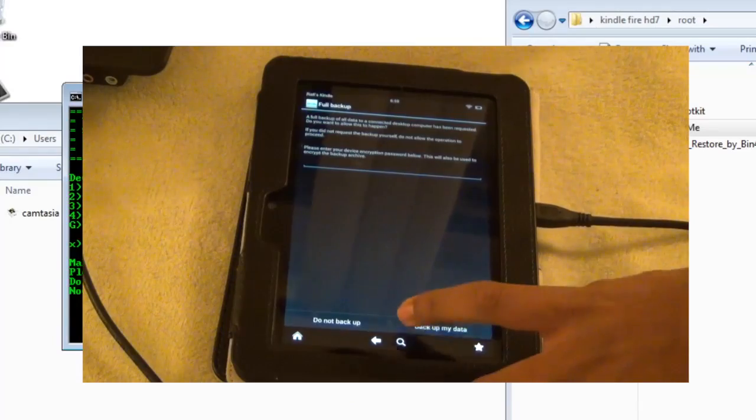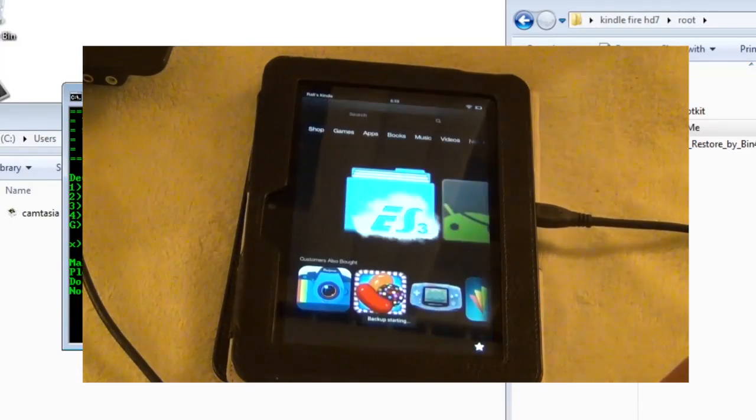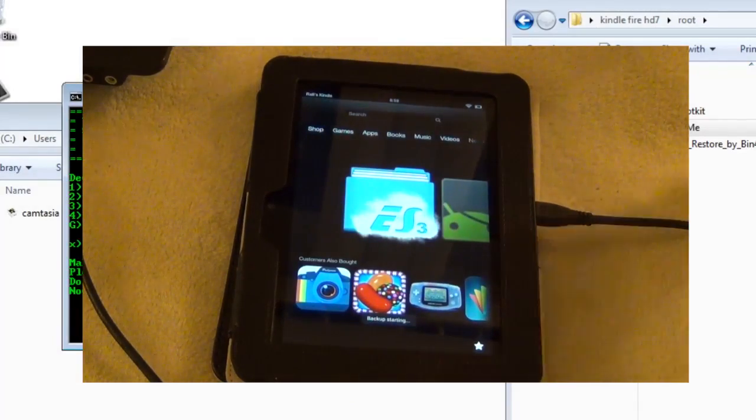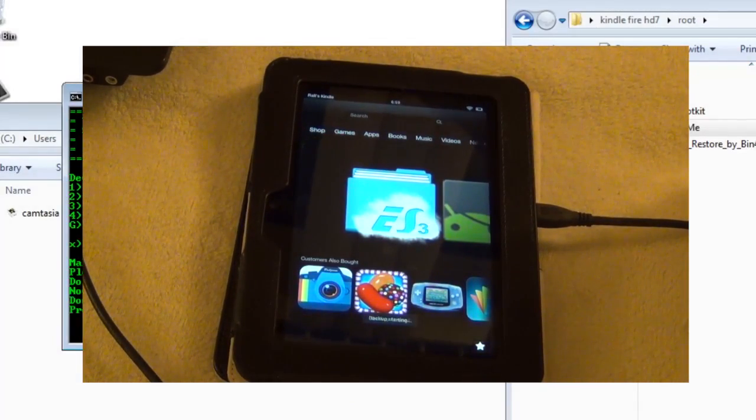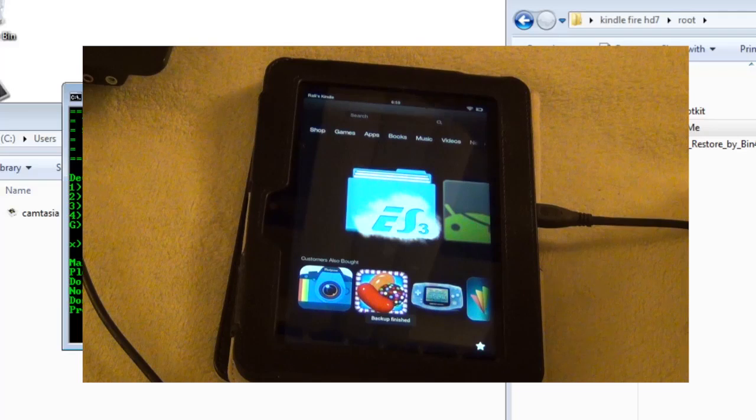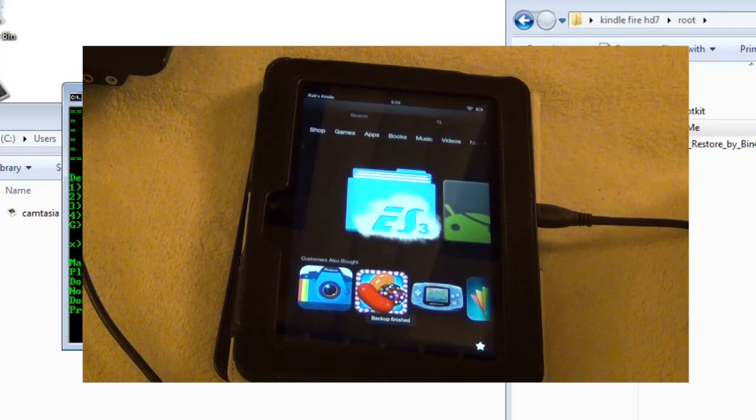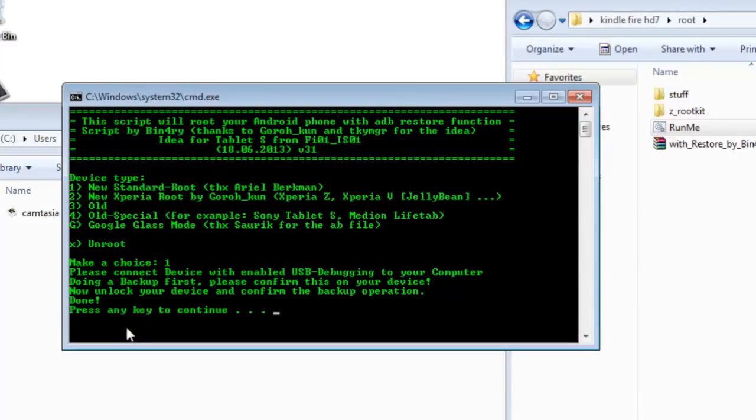And then it will tell you to unlock your device and press backup my data. Now once that is done, you're going to press something on the command prompt to continue.